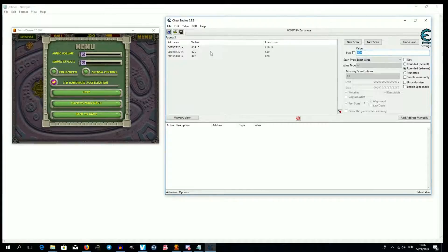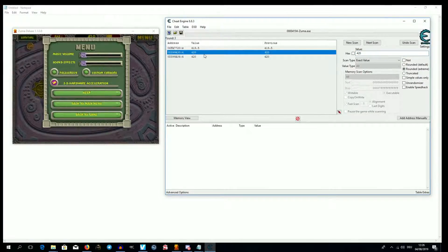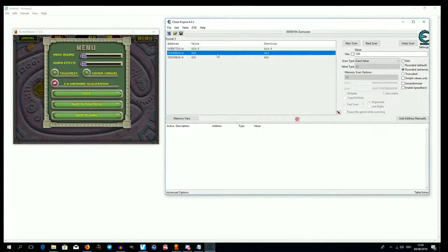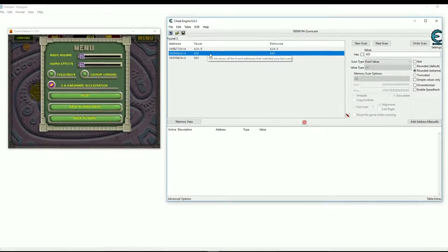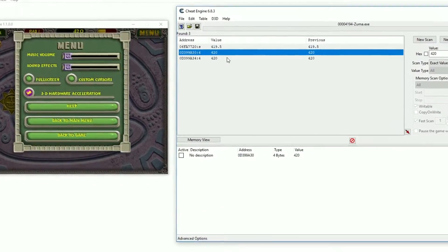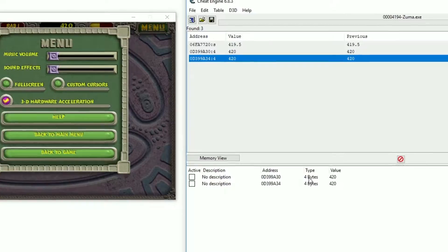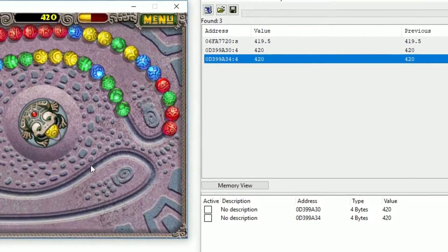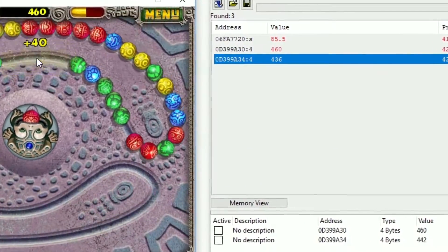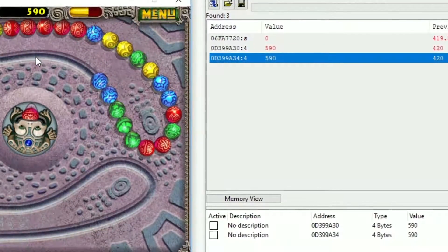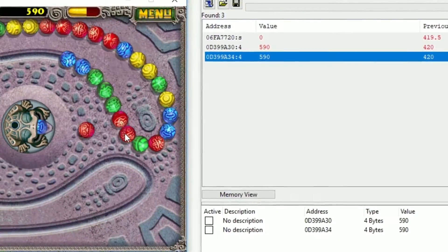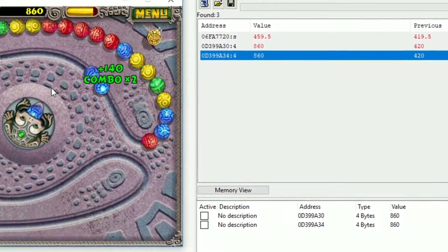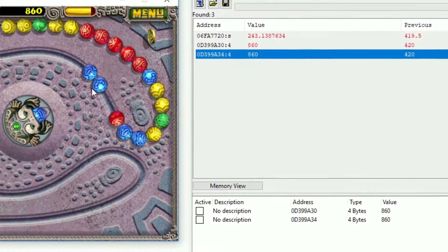In this case there seem to be two promising addresses. Double clicking them will store them in the table at the bottom. Notice how one of them immediately changes to the final score while the other one seems to count up. The latter probably has to do with the UI where you can see the value also counts up. So, the first option seems like the better choice when it comes to manipulating the score.